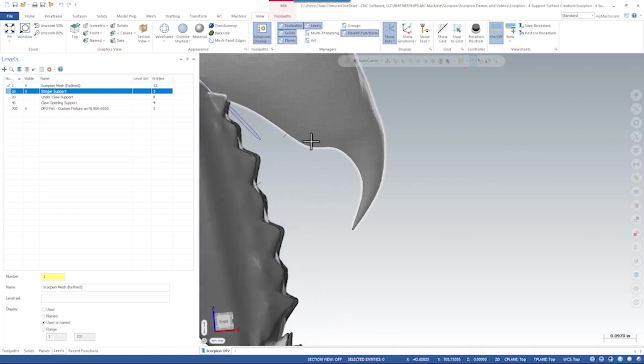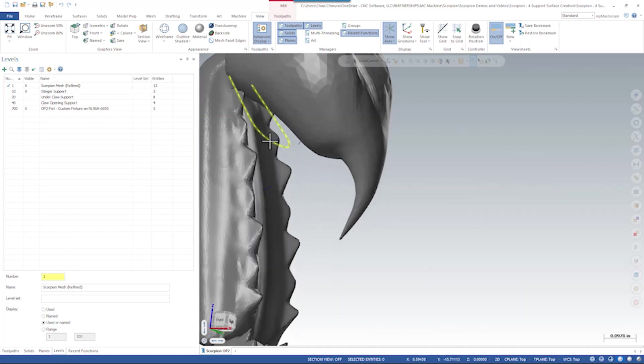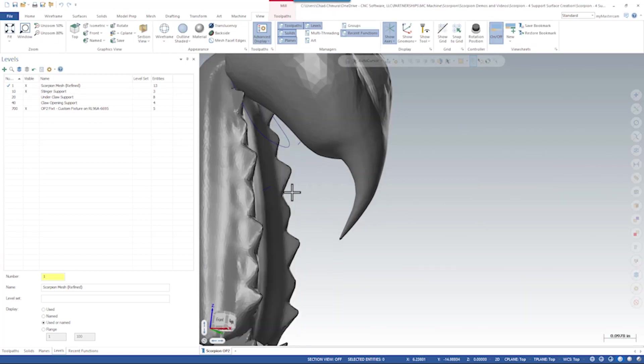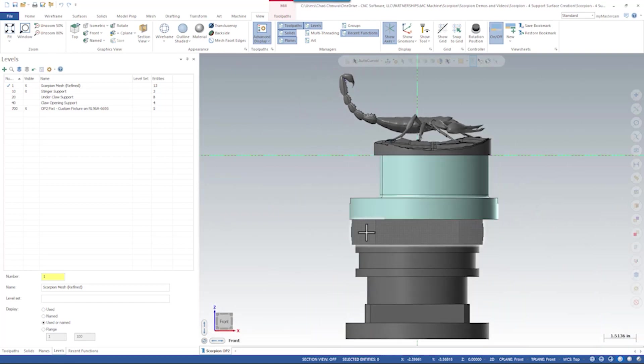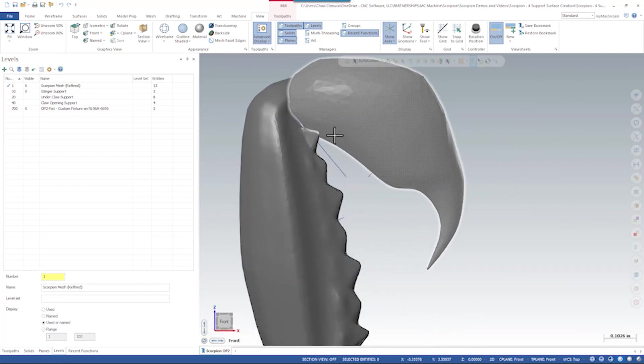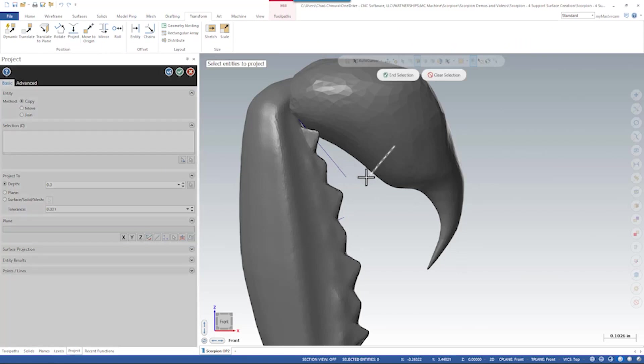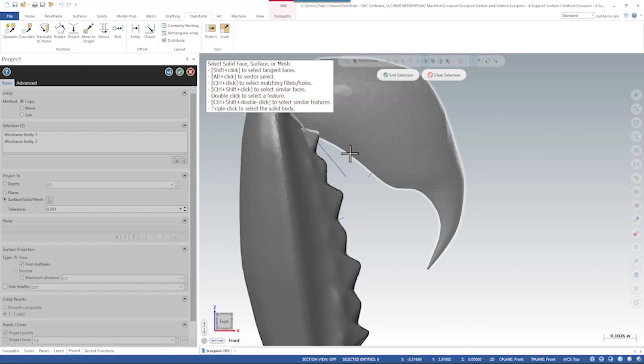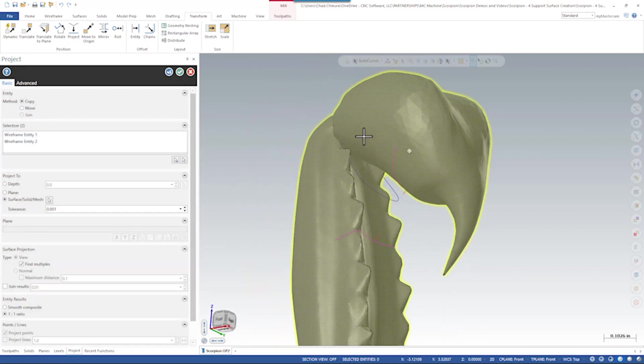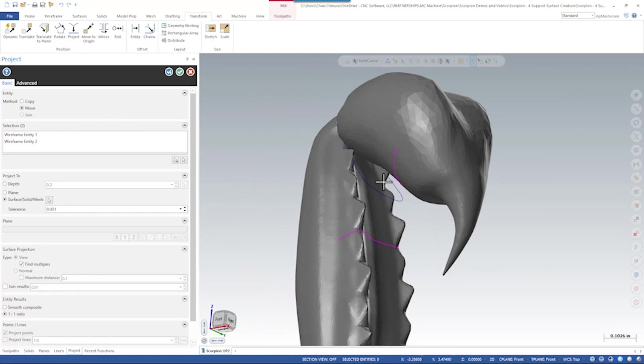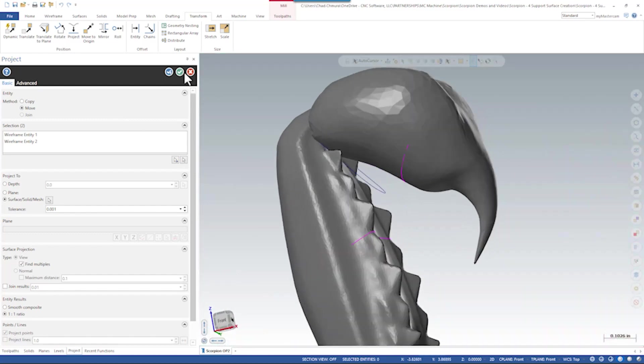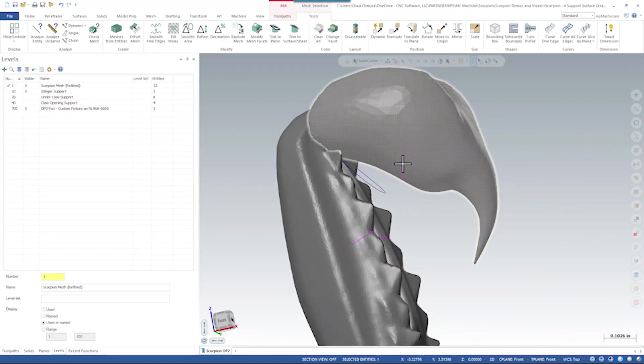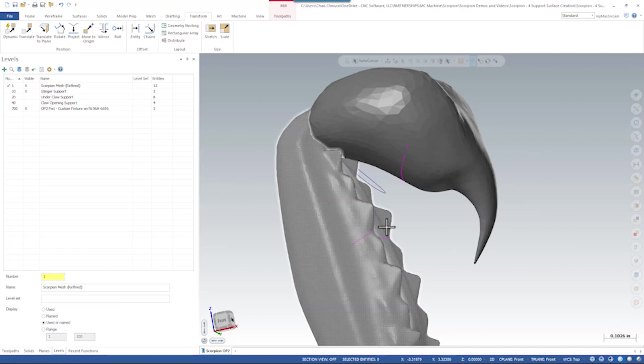So let's start with the stinger support. We've got a couple chains up here. Little pieces of wireframe that we made. What I want to do is snap to my front view and run transform project. This guy and this guy. I want to project them onto this mesh. And let's say move.